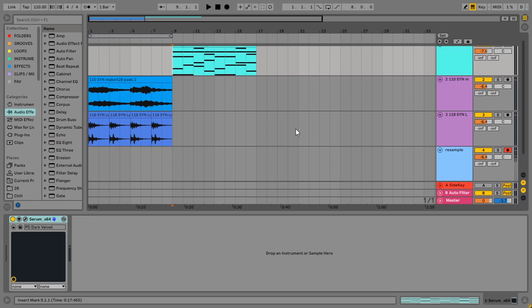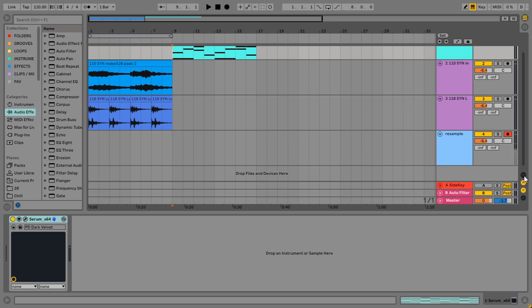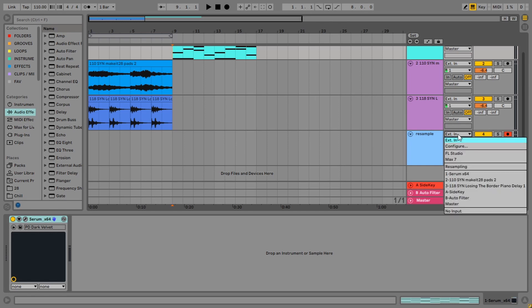We're going to look at the five methods. The first method is the resample method because that's what it's called in Ableton. Basically what you need to do is click the IO button, and then that will show you inputs and outputs for all of your tracks. Now you can see it picking up my mic as external in, but if you click there, you can choose any other track in your session as an input for that track to record. And there's one called resampling.